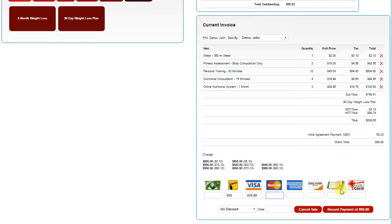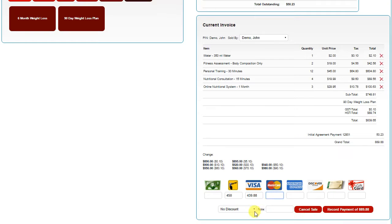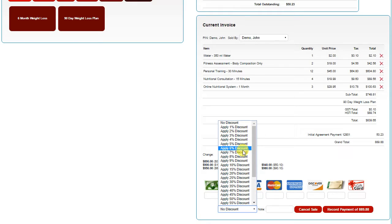If you need to apply a discount, you can simply use the drop-down to apply a discount, and then add a note for the reason for the discount.